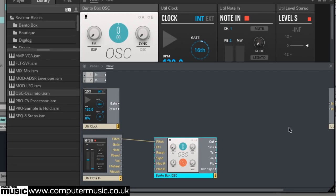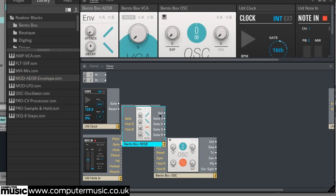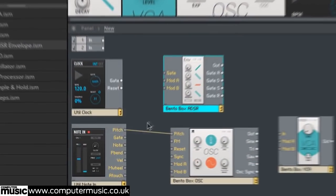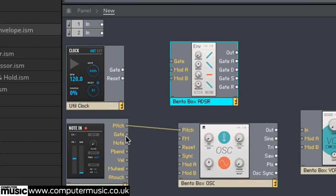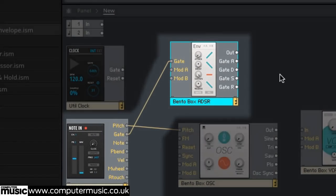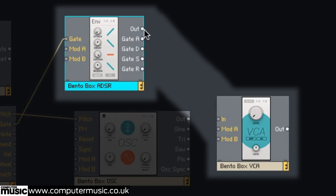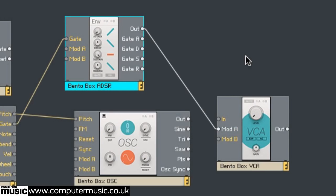We need to make an amplitude envelope. So drag Amp VCA and Mod ADSR envelope onto the Structure view. Connect the Util note ins gate output to the Bento box ADSR's input. Then connect the Bento box ADSR's out output to the Bento box VCA's Mod A input.